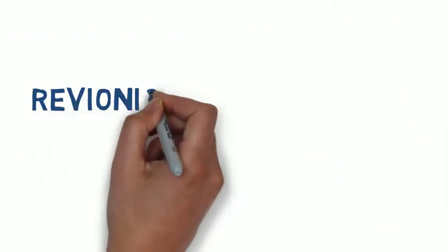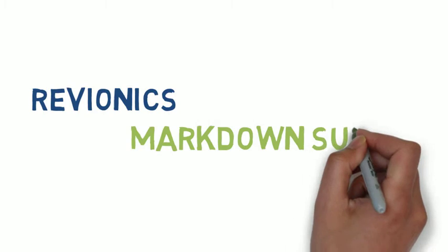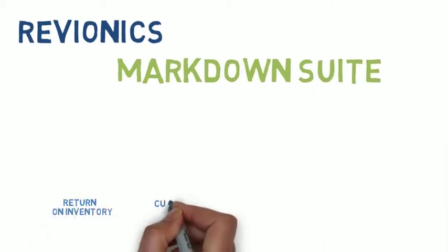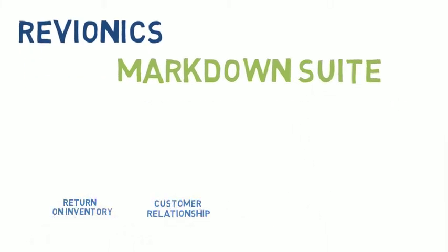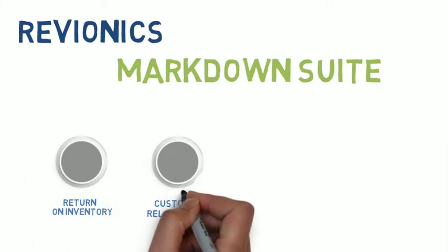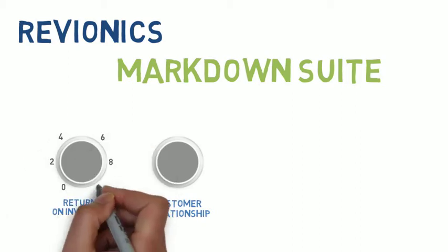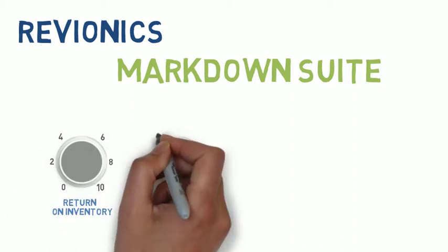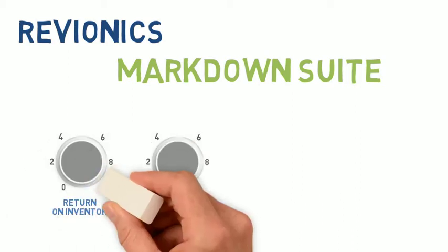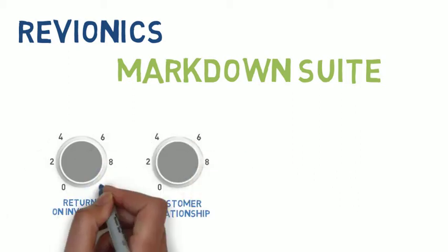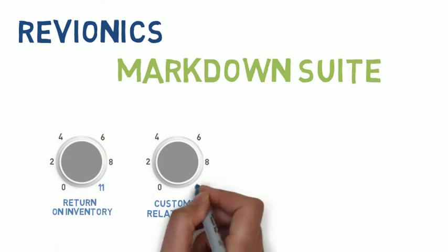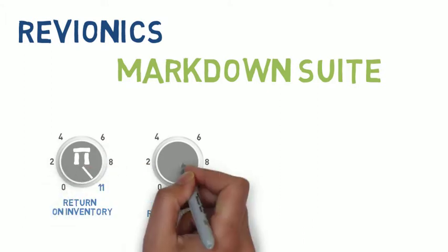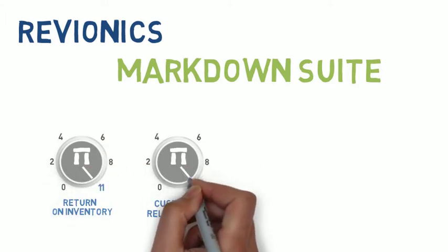Revionic's markdown suite allows the retailer to be responsive to the current customer and conditions. Through proven science, deep customer analysis, coupled with retailer strategies, and delivered through an intuitive, process-driven workflow, retailers can maximize their return on inventory and improve their customer relationship.